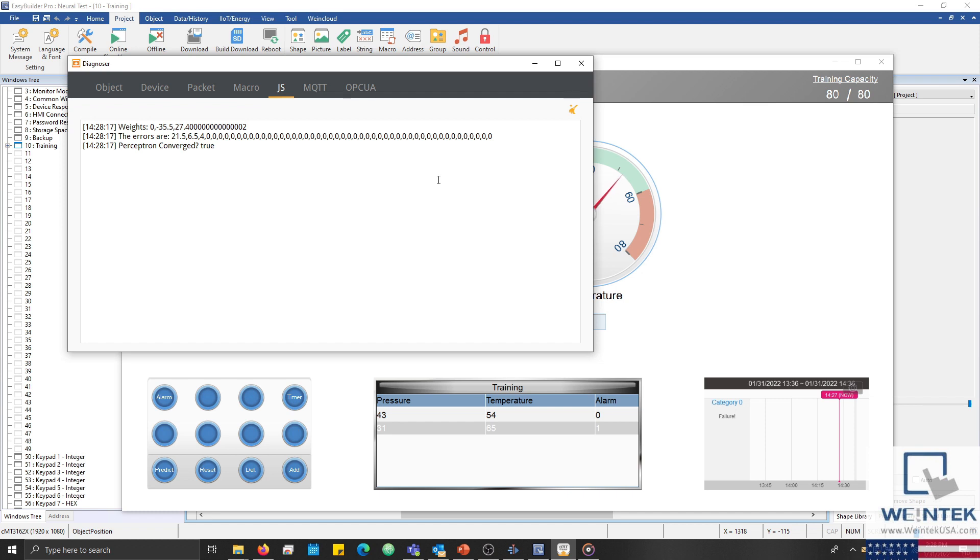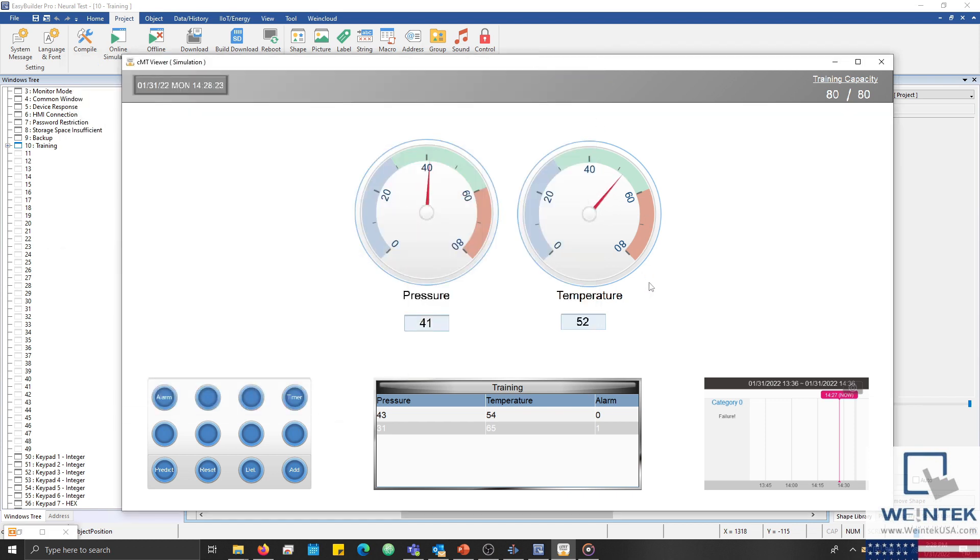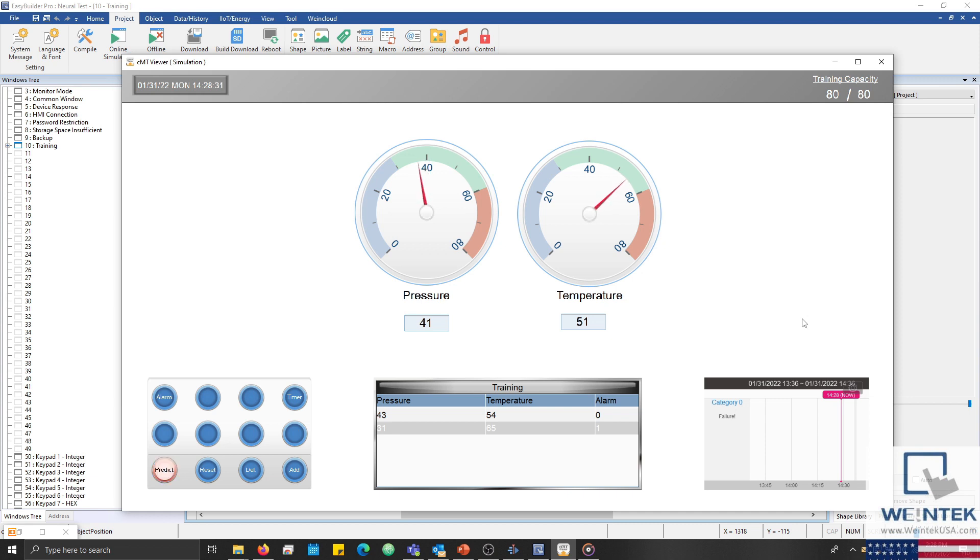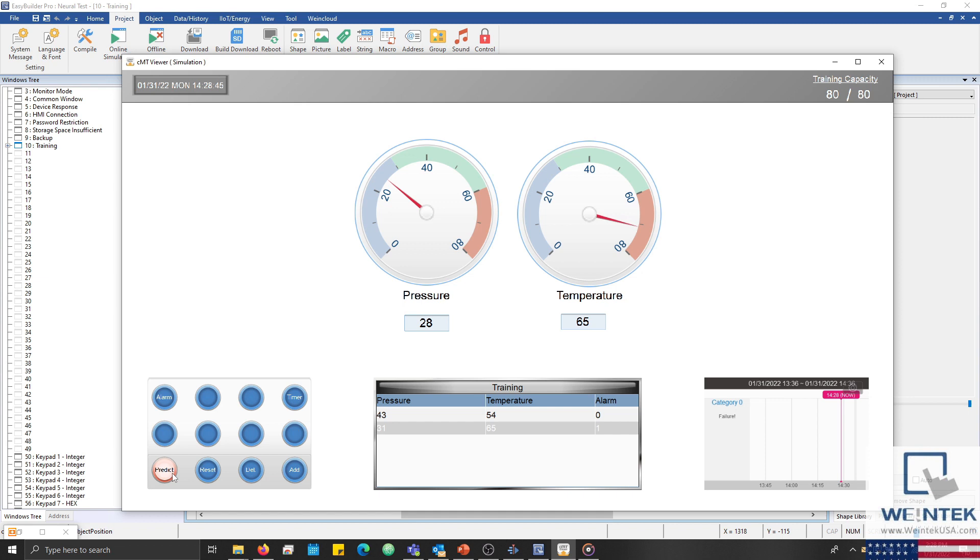Now our perceptron is ready to output a prediction as to whether an alarm will occur. To demonstrate this, I'll trigger a simulated failure. And what we should see is that our bit lamp labeled predict will turn true before an alarm actually occurs. When the alarm occurs, the bit lamp labeled alarm will turn true as well. And the algorithm was able to accurately predict that the alarm would occur.